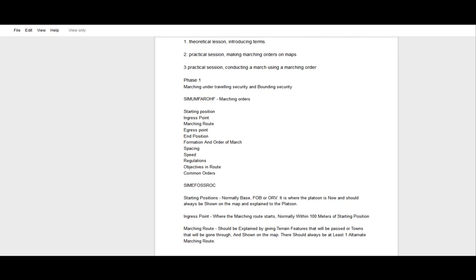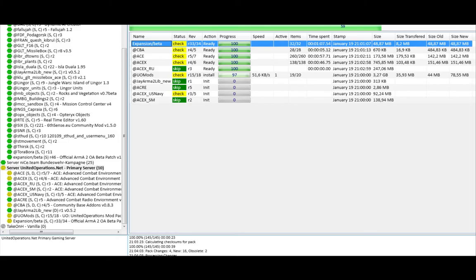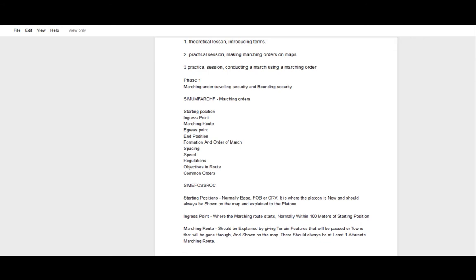It's not really like a nine-line at all — it's just a list of points you need to consider when you're planning. You will need to mention all of these in a marching order, but some can align: starting position and ingress point can be the same, and egress and end point can be the same. That's mainly for bigger operations where you need a separate ingress and egress point. We can split this into two sections: the marching route itself and additional orders.